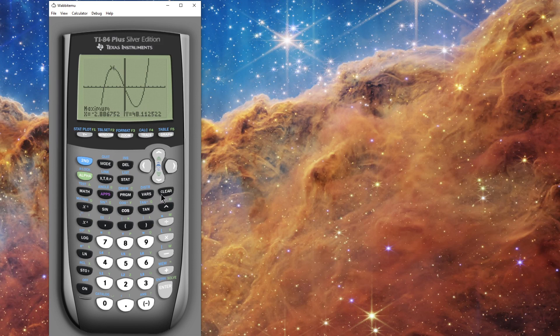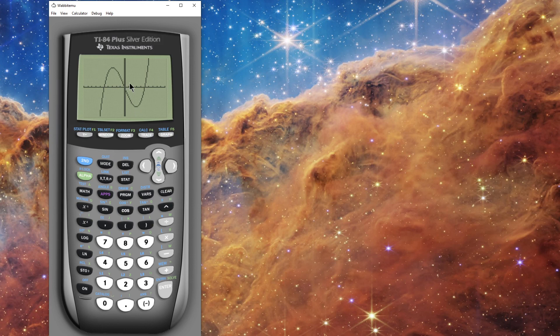I can find the minimum the same way by selecting Minimum — I have to clear first. I'll leave that for someone to play with. So I can find the zeros and the local maximums and minimums. Let's now look at intersection points.